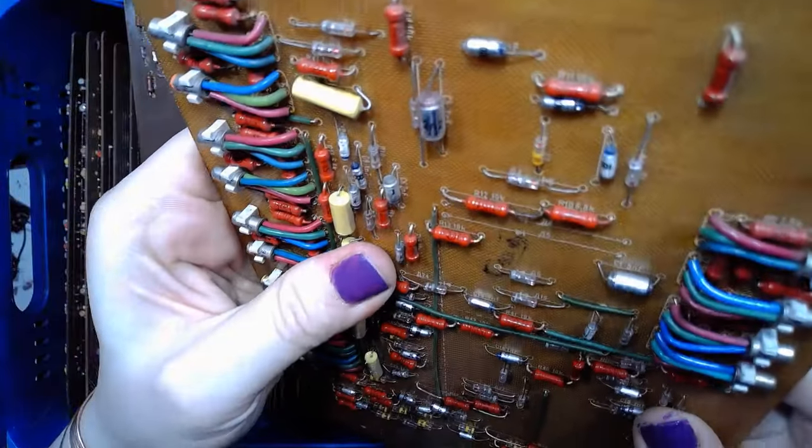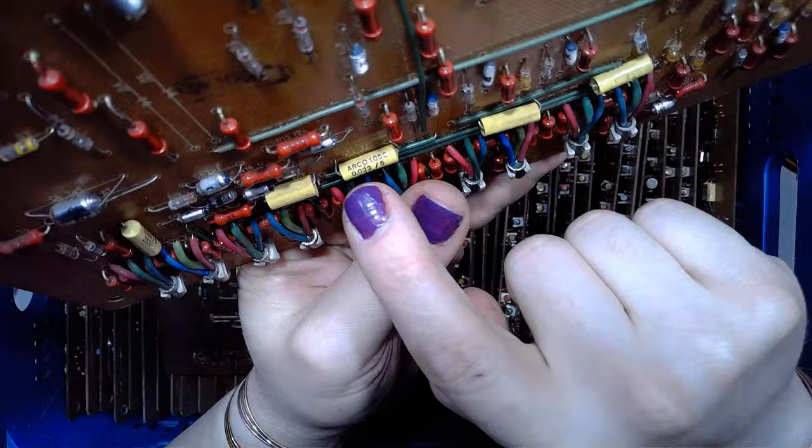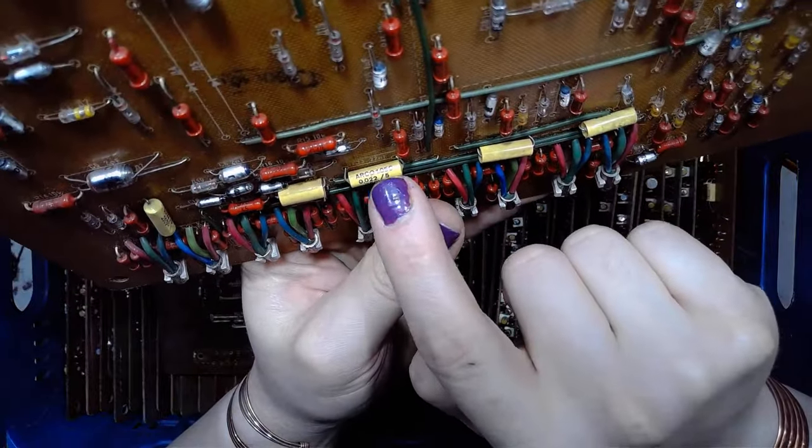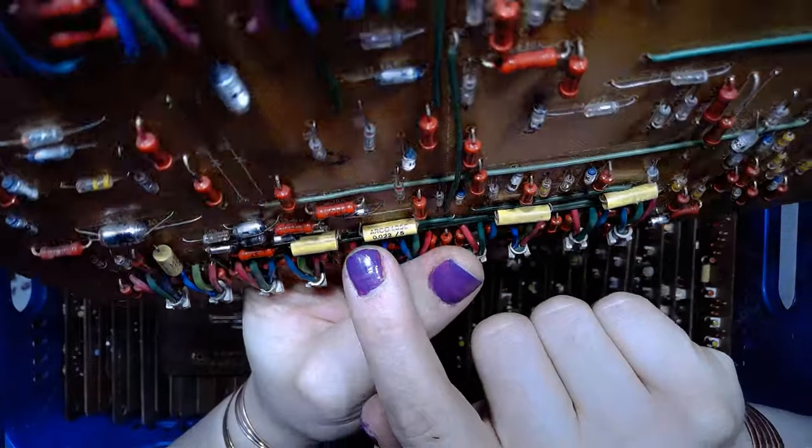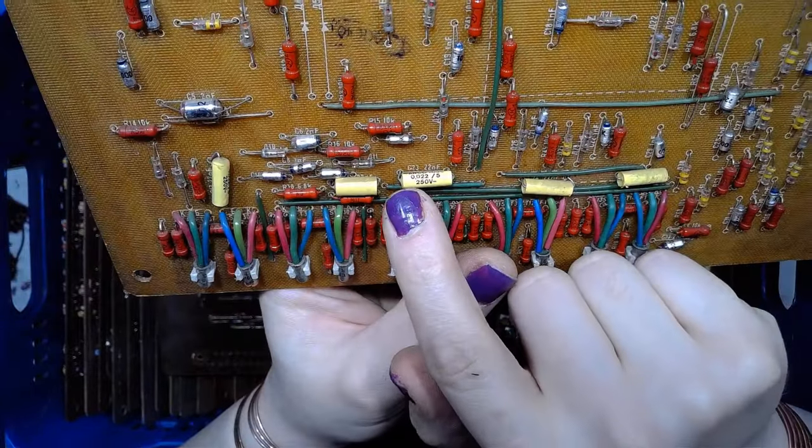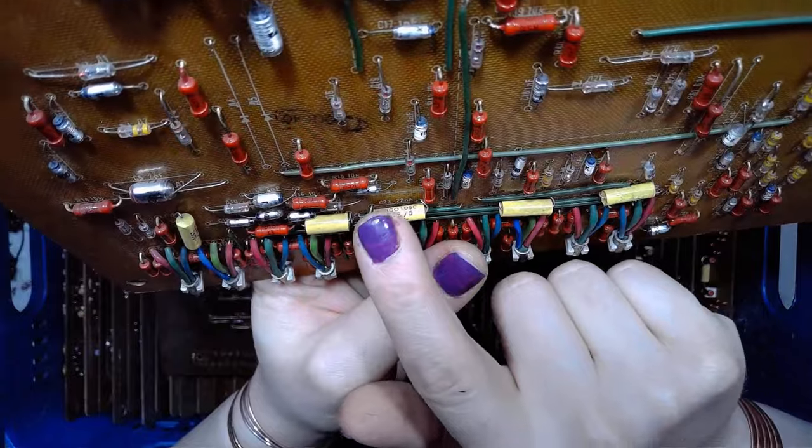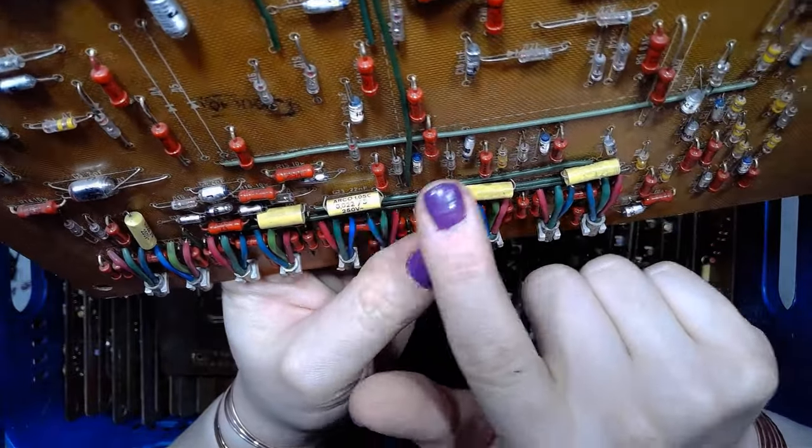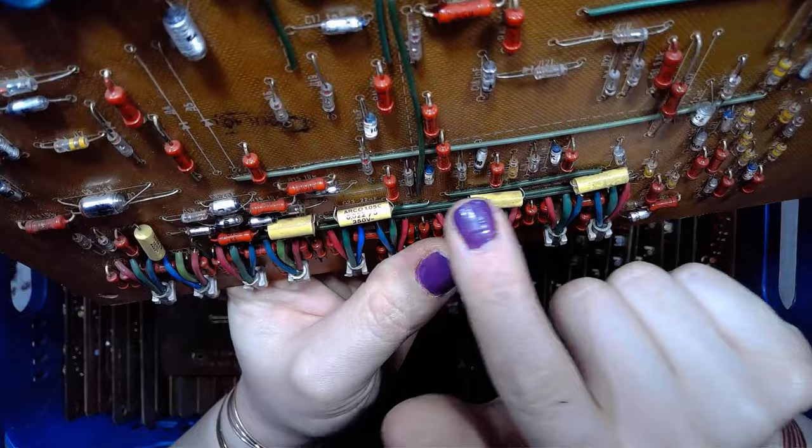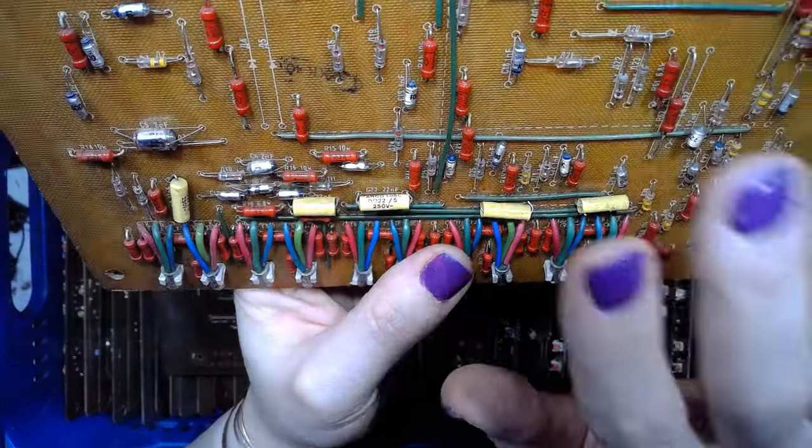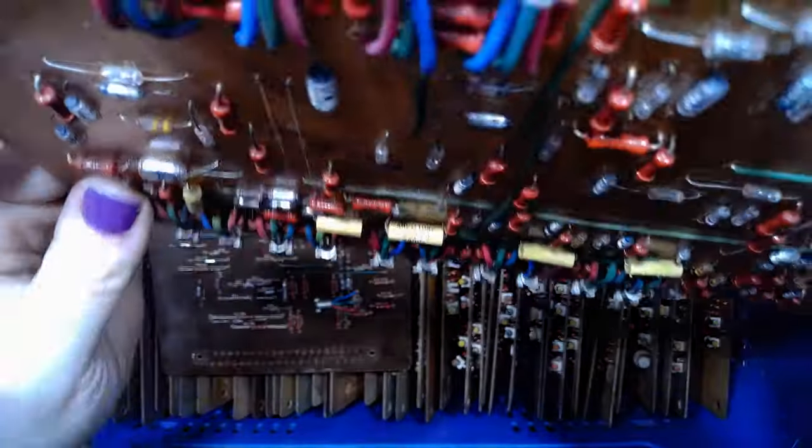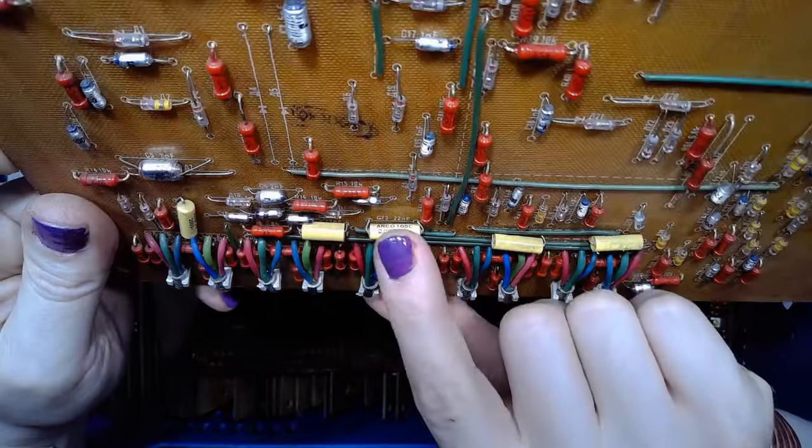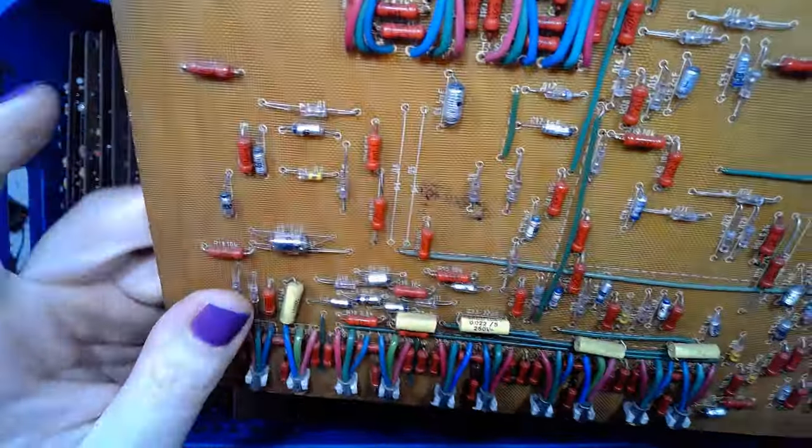We can see the ARCO 22 nF of 250 volts capacitors. The western stuff. I wouldn't even expect Allied tech being used in Soviet computers.